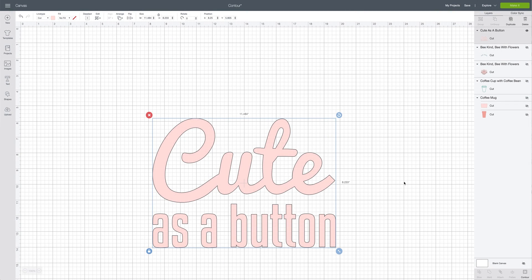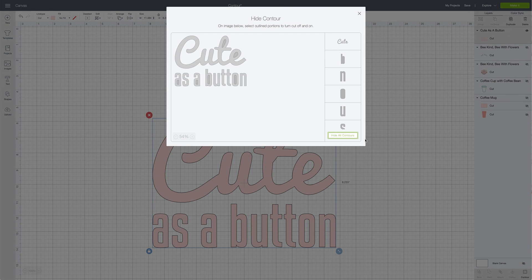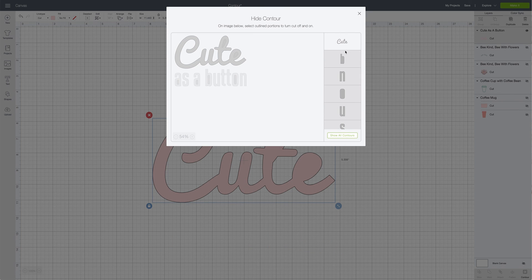You can do the same thing for this image. Let's say you wanted to keep the word 'cute' but remove the rest as a button. Maybe you wanted to use that word in a different design but didn't want all of the text. You could go over to contour, click hide all contours, and then just click on the part of the image you want to keep — much quicker if you have a bigger file and don't want to click all the little pieces individually.